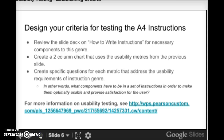As you design your criteria for testing the instructions, review the slide deck on how to write instructions for the necessary components of that genre — did they include all the different parts of the instruction genre? I recommend creating a two-column chart that uses or adapts the usability metrics from the previous slide, then creating specific questions for each metric that address the usability requirements of this particular assignment. I also provide a link if you want to do a little more reading on usability testing.